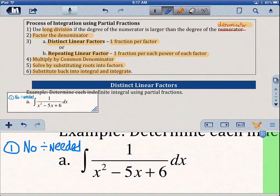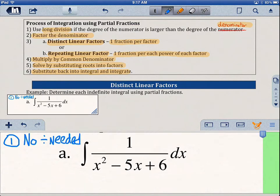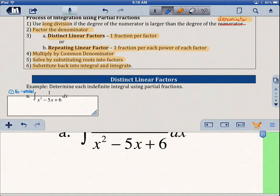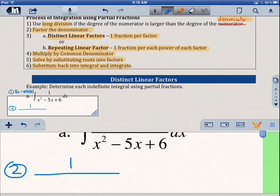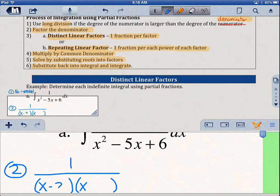Step 2: we want to factor the denominator. So we have x times x, and what multiplies to 6 and adds to negative 5? That's negative 2 and negative 3. So we factor to get x minus 2 times x minus 3. Step 3 asks: are these distinct linear factors or repeating? Well, x minus 2 and x minus 3 are different, so these are distinct linear factors.